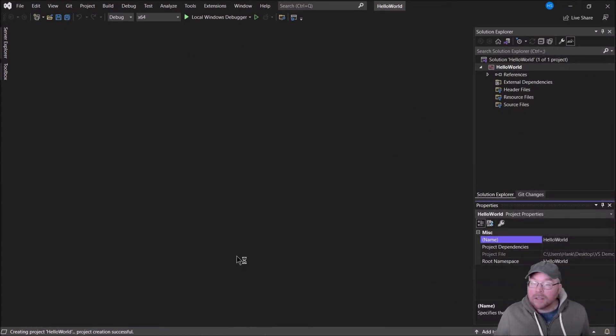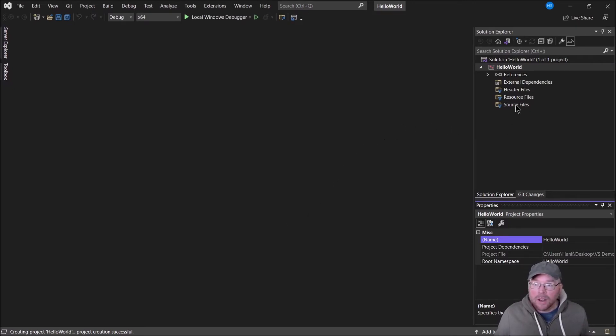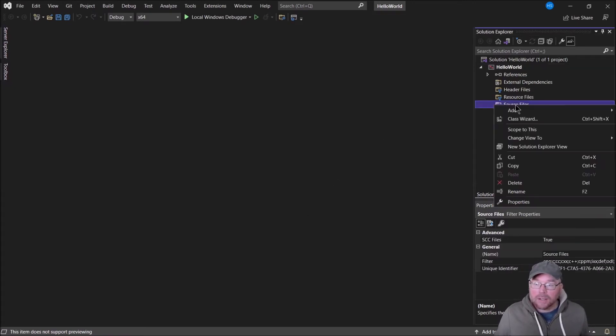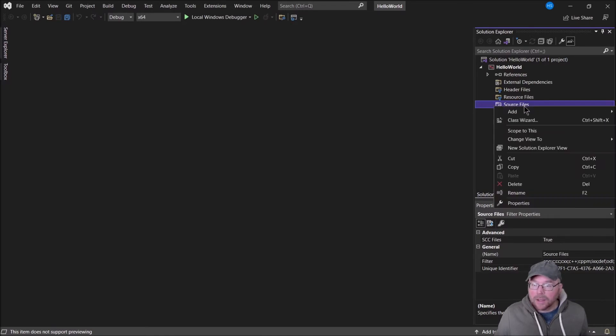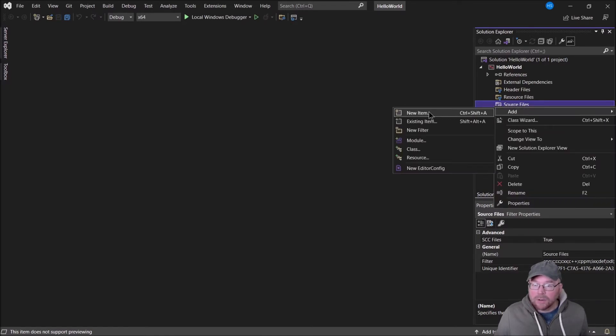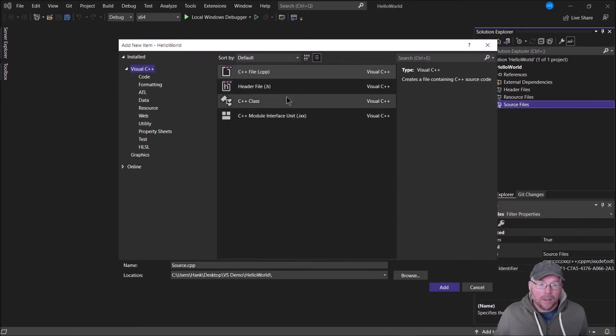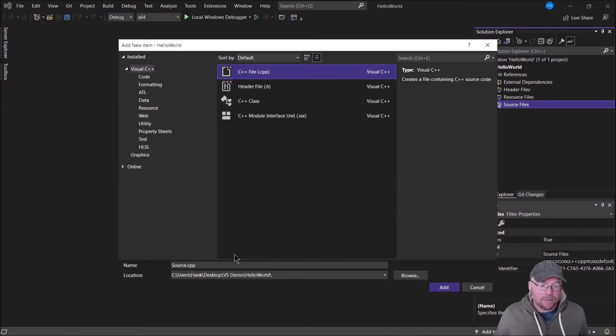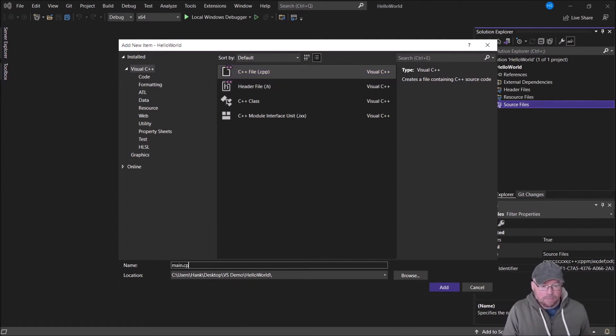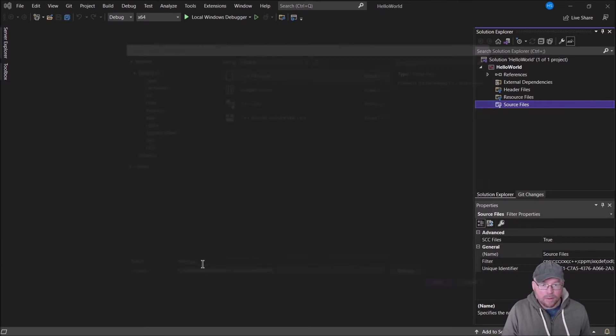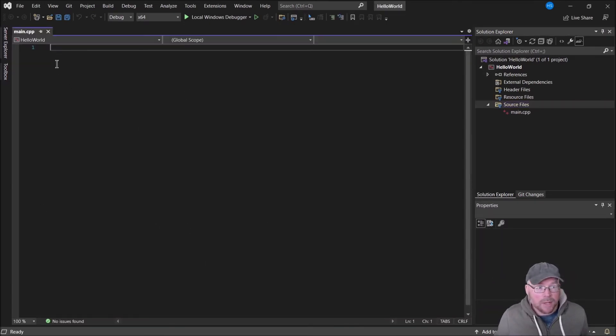Now I have a project, but I can't do anything just yet because I don't have any source code files in it. I'm going to go over to the solution explorer, right-click on the source files item, and select add new item. Then I'm going to select C++ file and for the name of it I'm going to name it main.cpp and hit enter. Once that's done, a text editor window will open up as you can see.